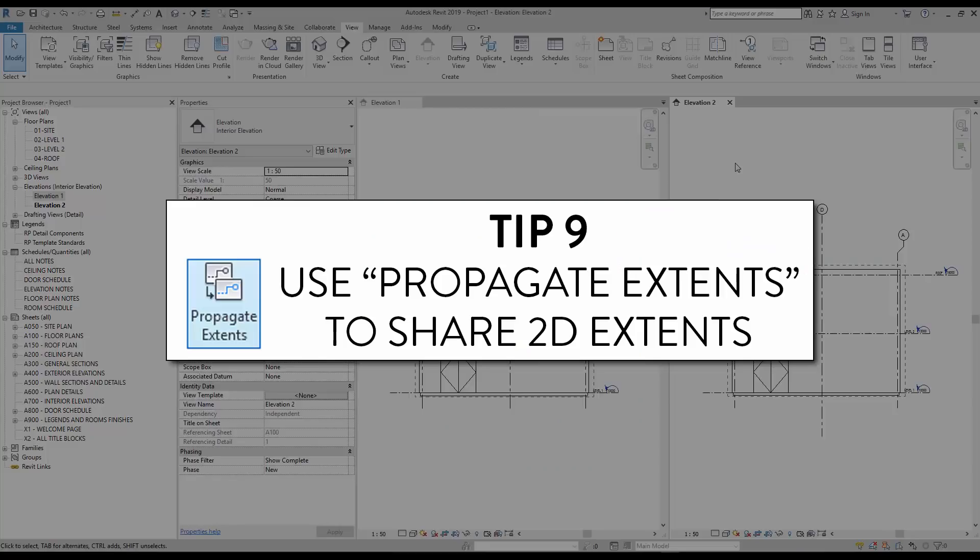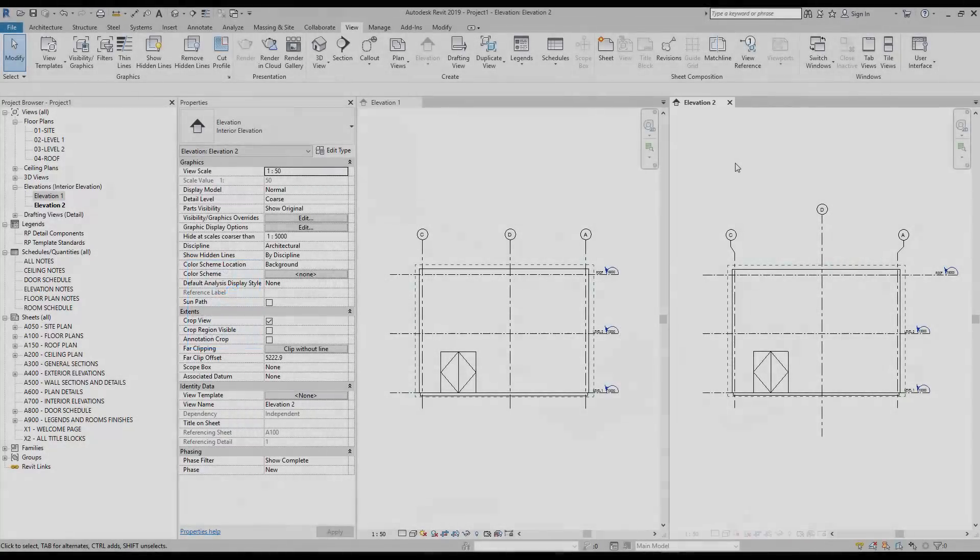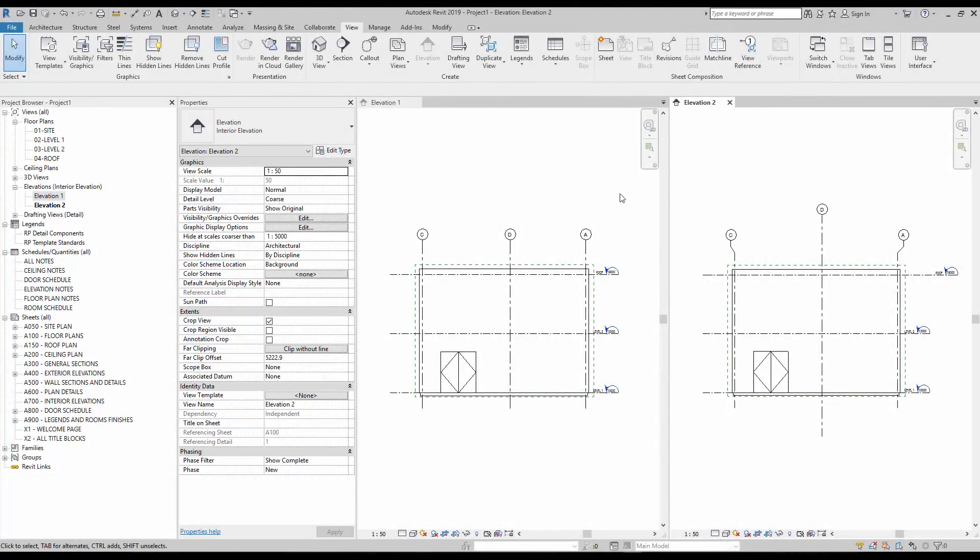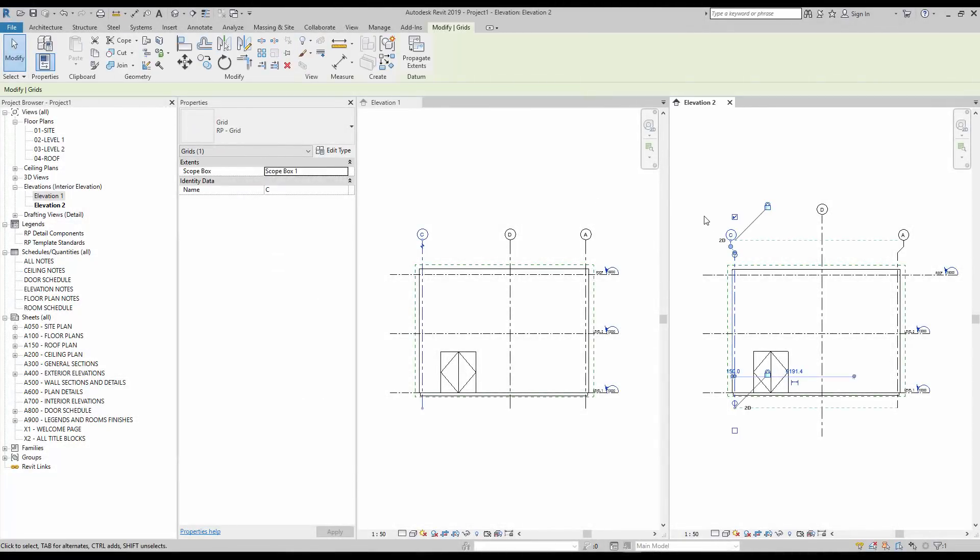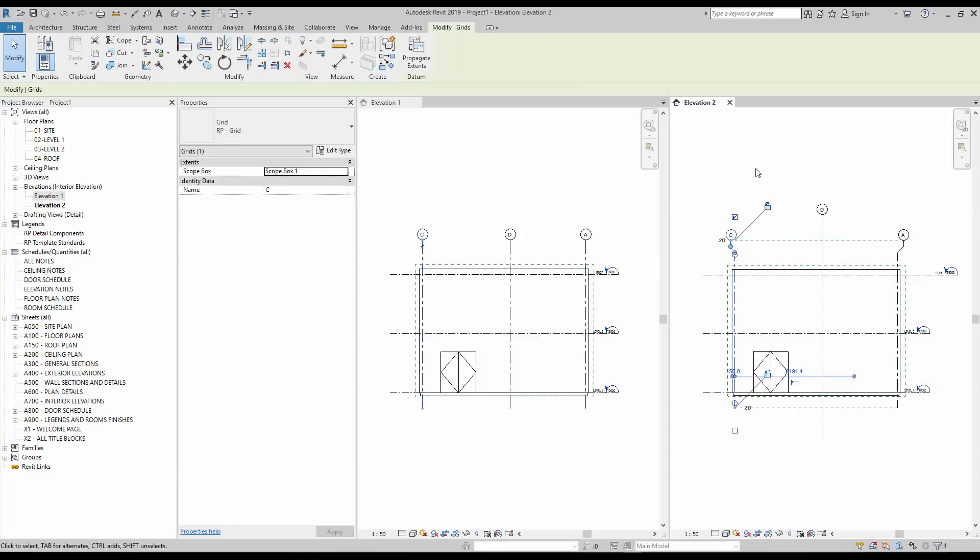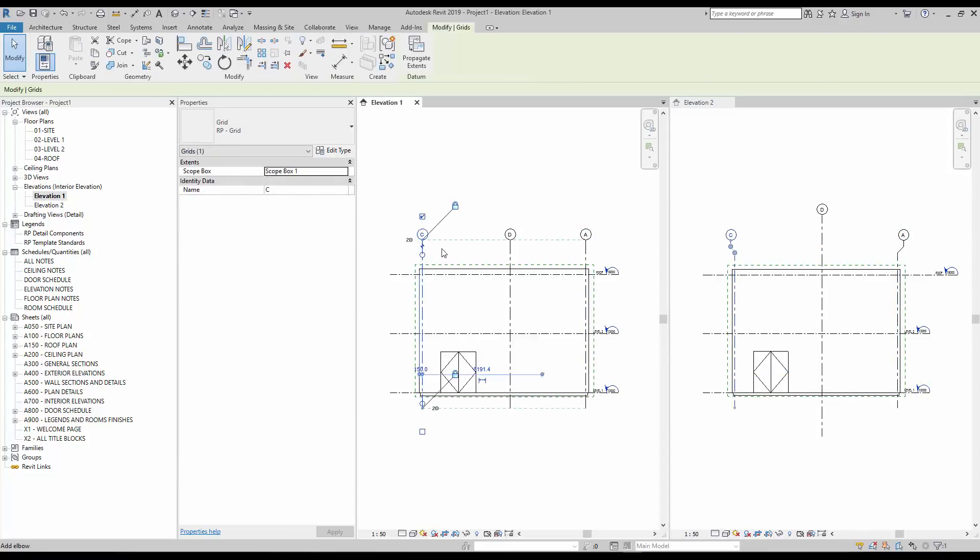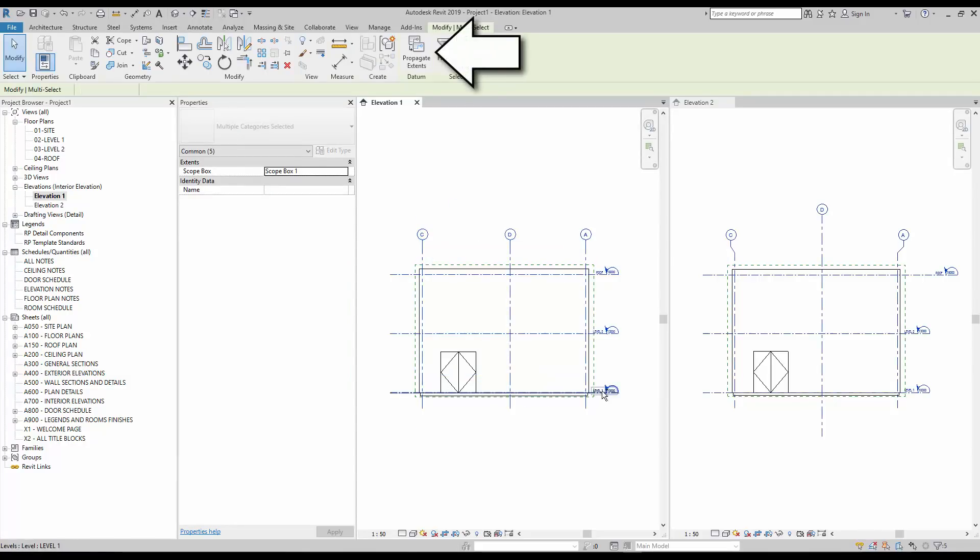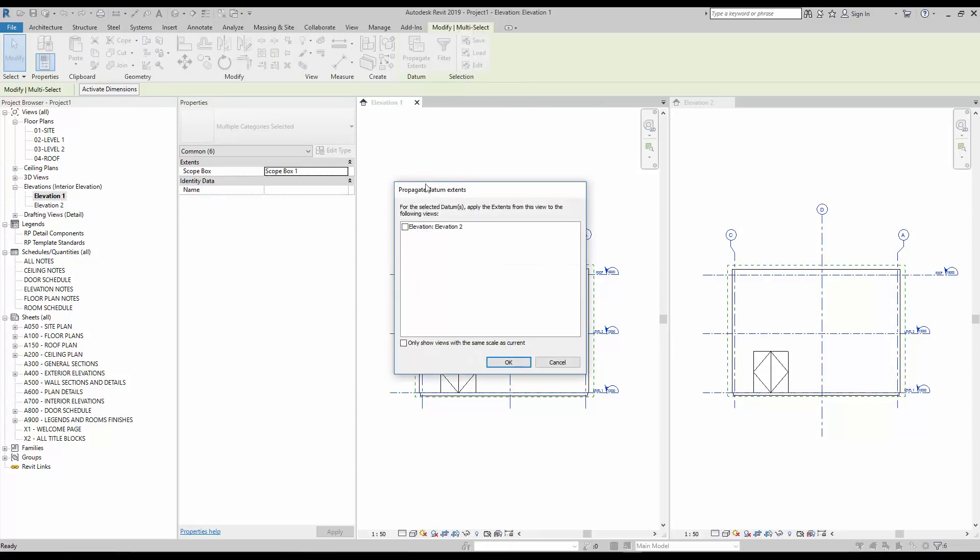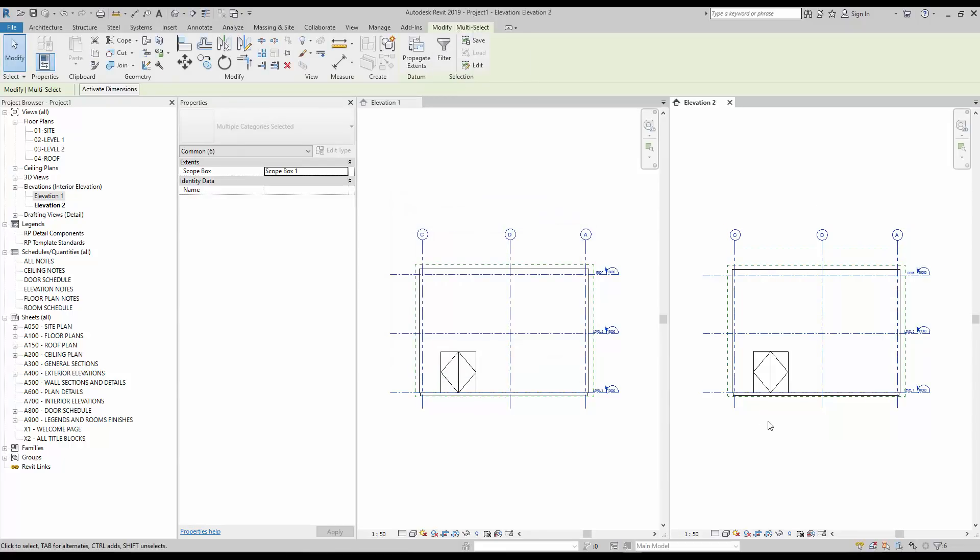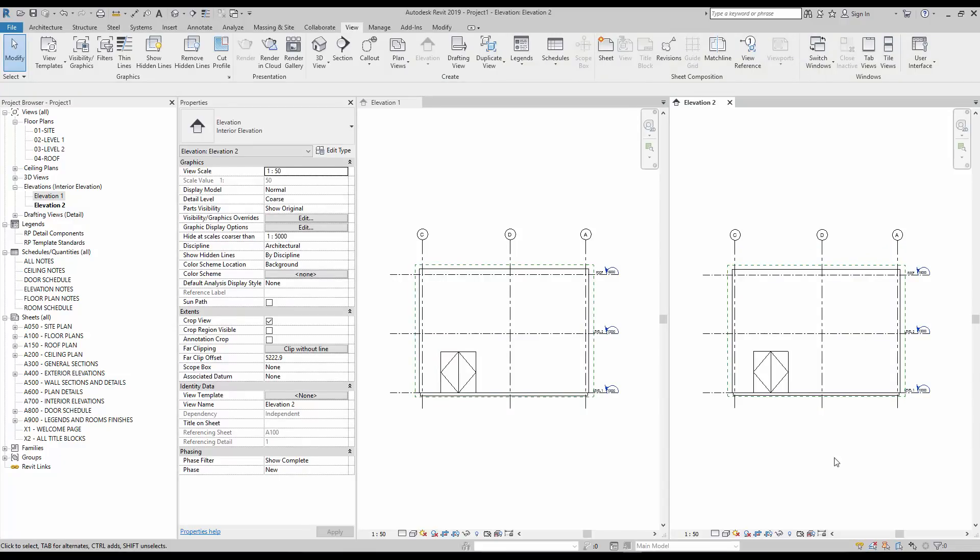Tip number 9, use propagate extents to share 2D extents. In these two elevations, the grids share the same 3D extents, but not the same 2D extents. To make them consistent, first select all the levels and grids with the right appearance. Click on propagate extents and check the correct elevation. Click on OK. Both views now share the same 2D extents for all datum elements.